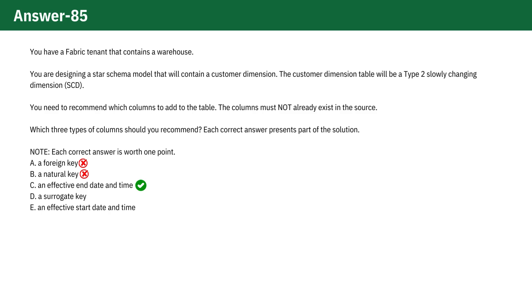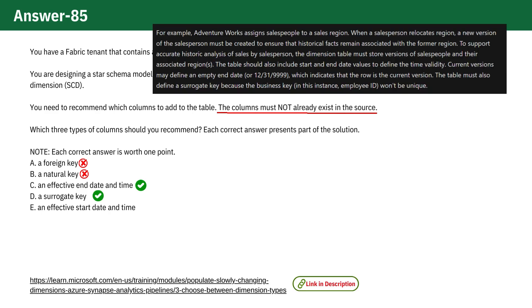Option D. A surrogate key is a unique identifier for each record in the dimension table, which is essential in a Type 2 SCD to uniquely identify different versions of the same entity, e.g. a customer, as the data changes over time. This is another correct choice.